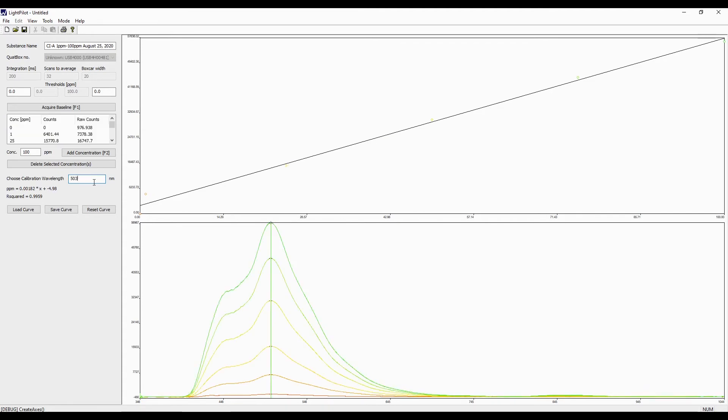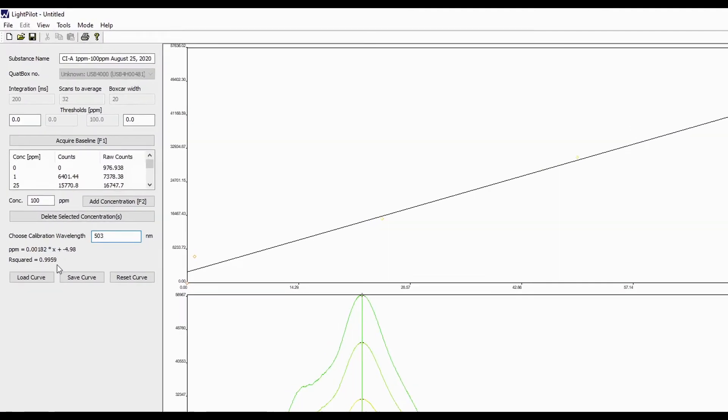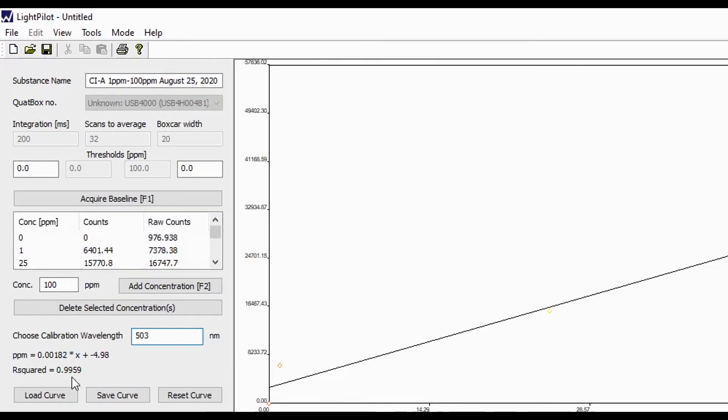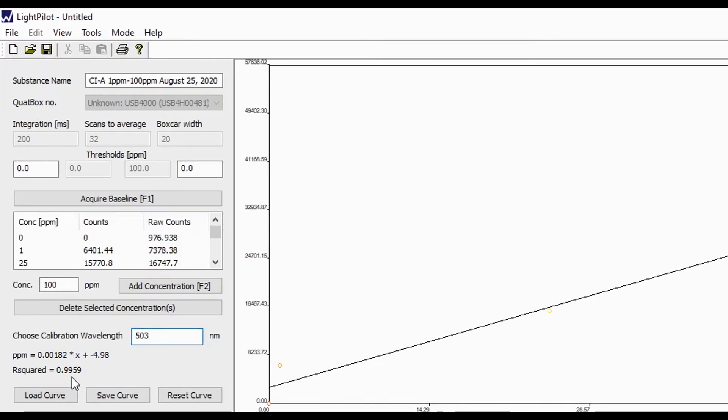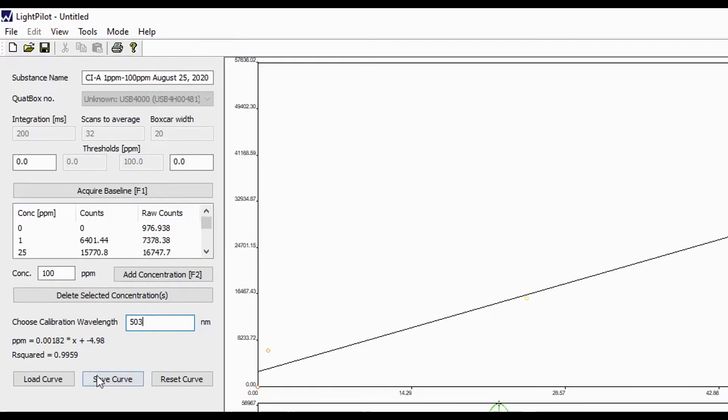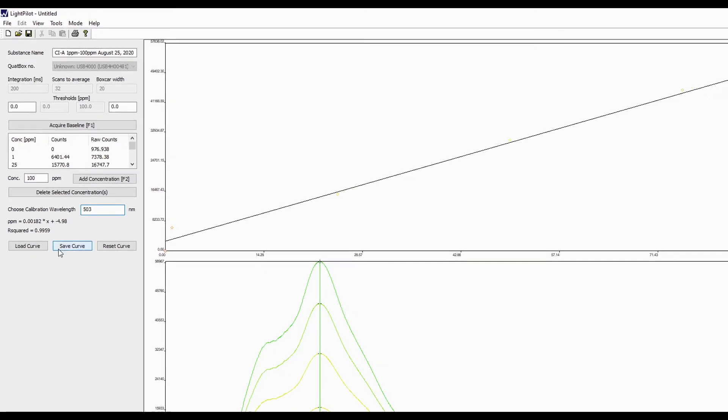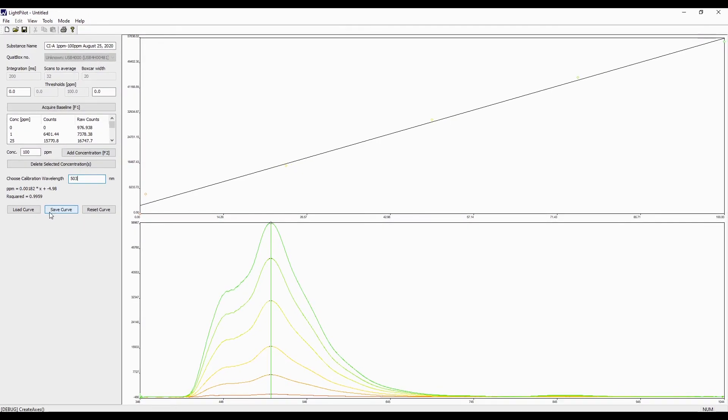Ensure the calibration curve is linear and that the r-squared value is 0.98 or greater. The final step is to save the calibration curve by selecting Save Curve at the bottom, left-hand side of the screen.